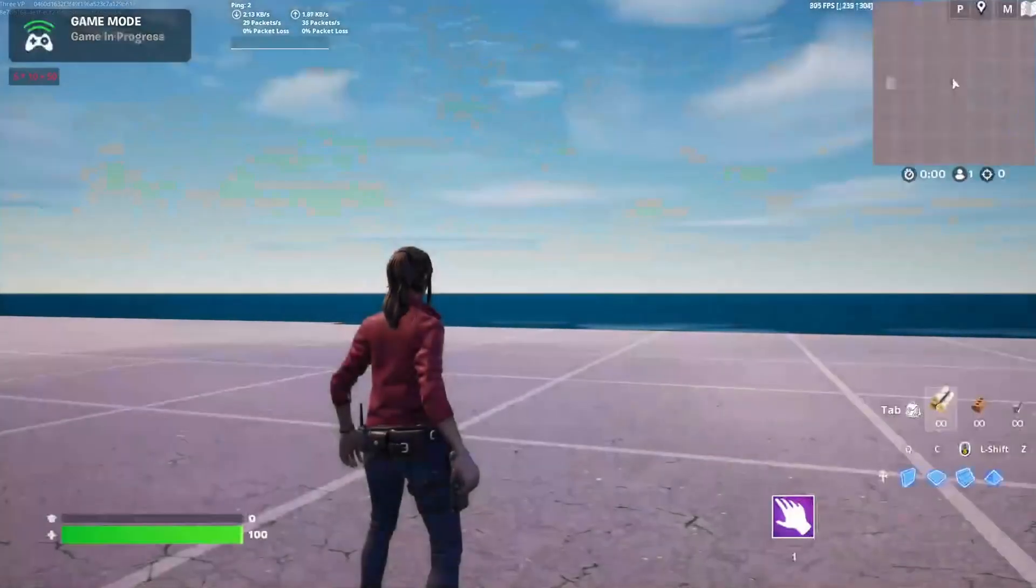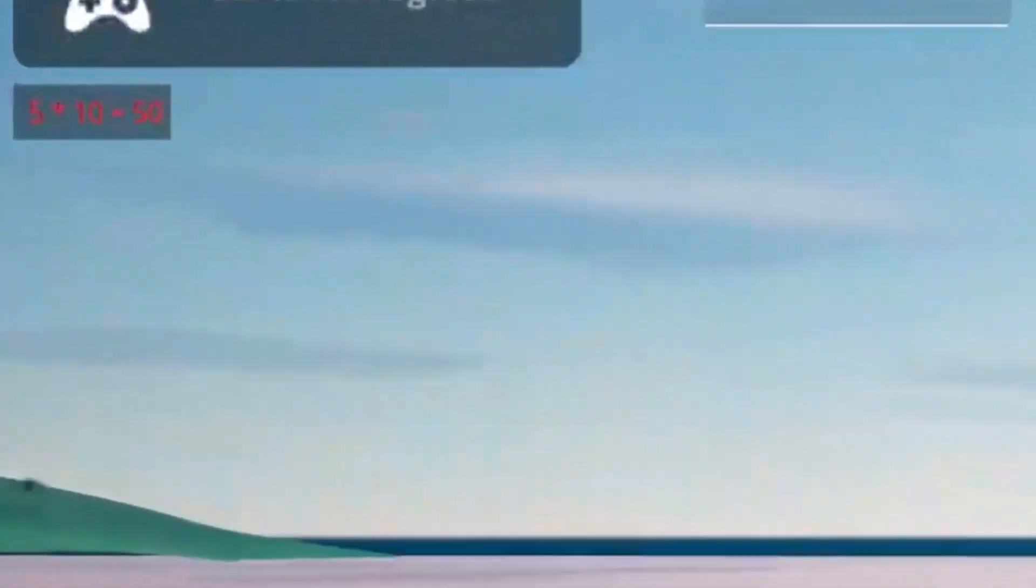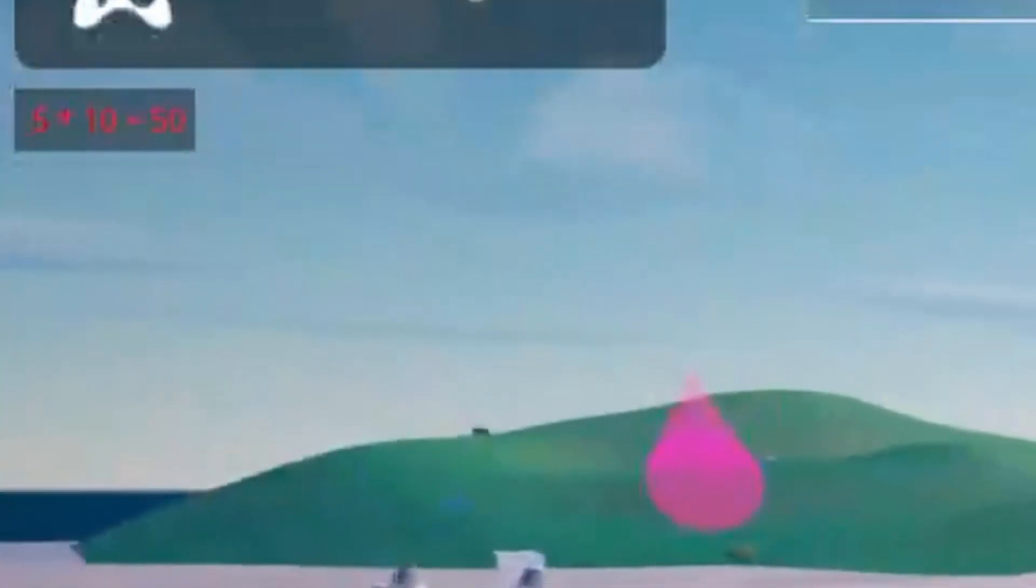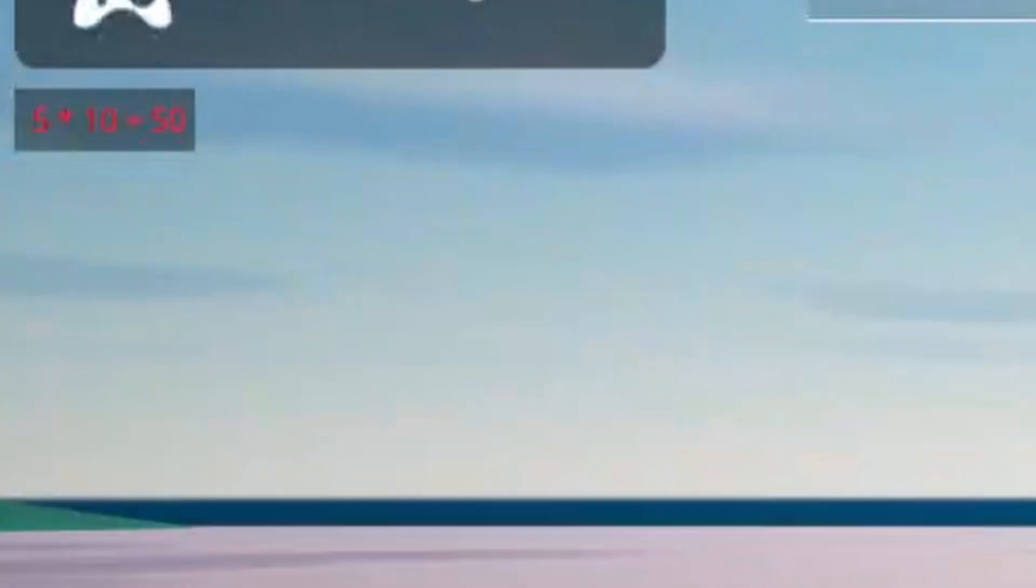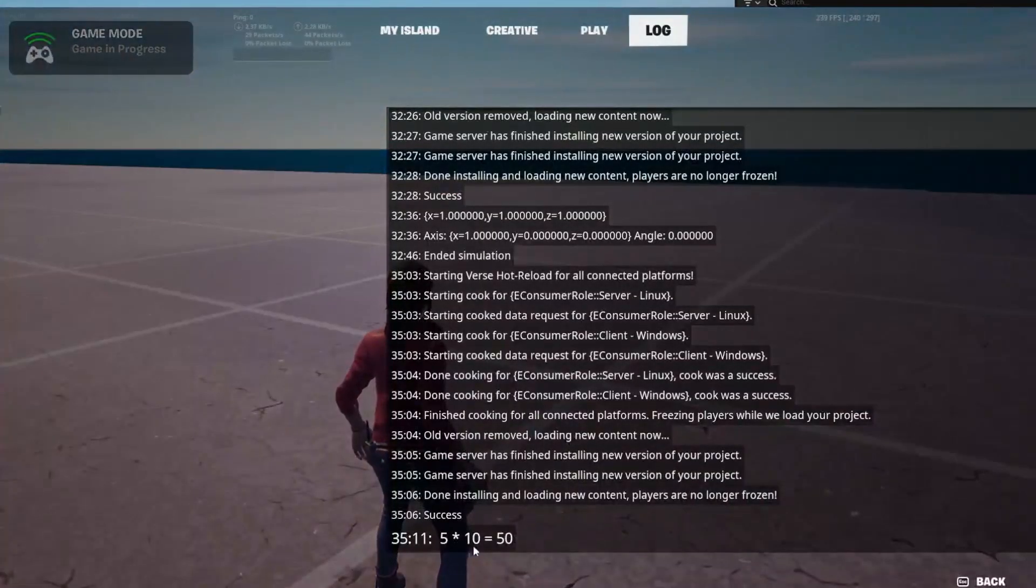When I start my game, you'll notice we have "5 times 10 equals 50" right there. It's red, and it's lasting longer than the default print duration, which is 2 seconds. And that's pretty much it.